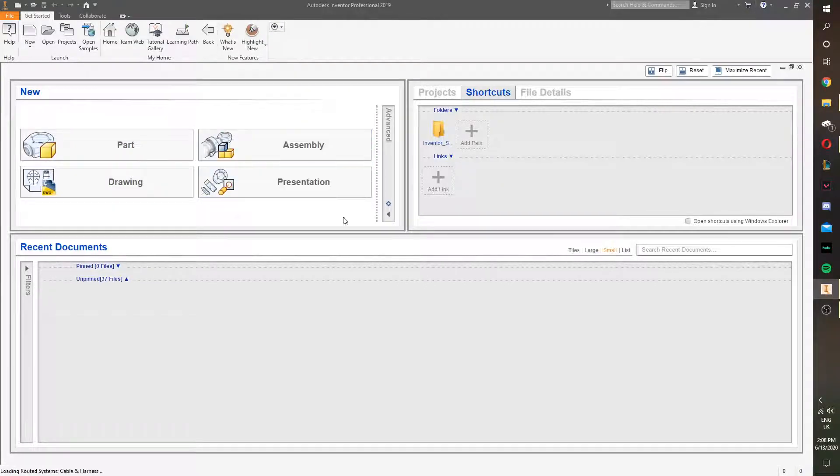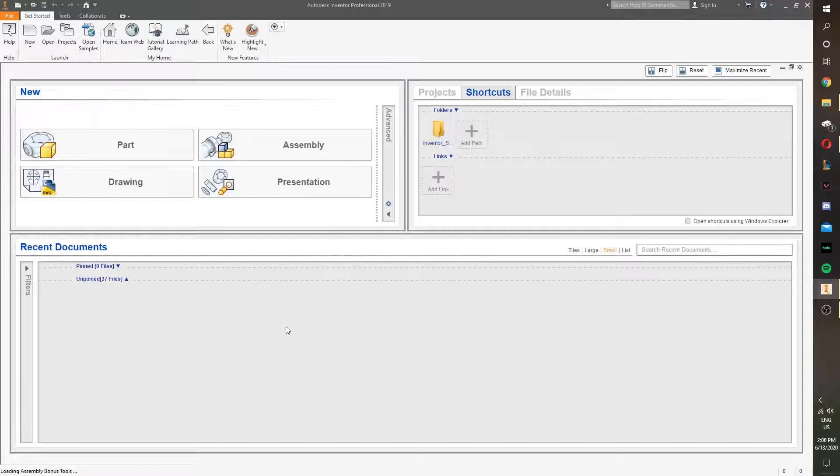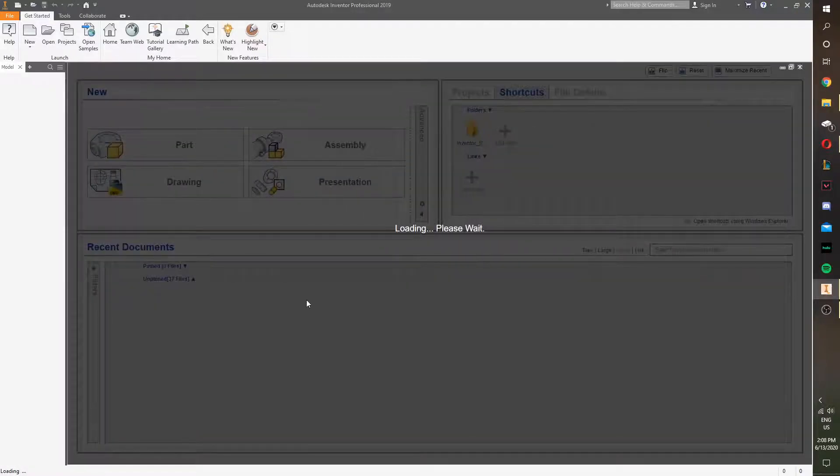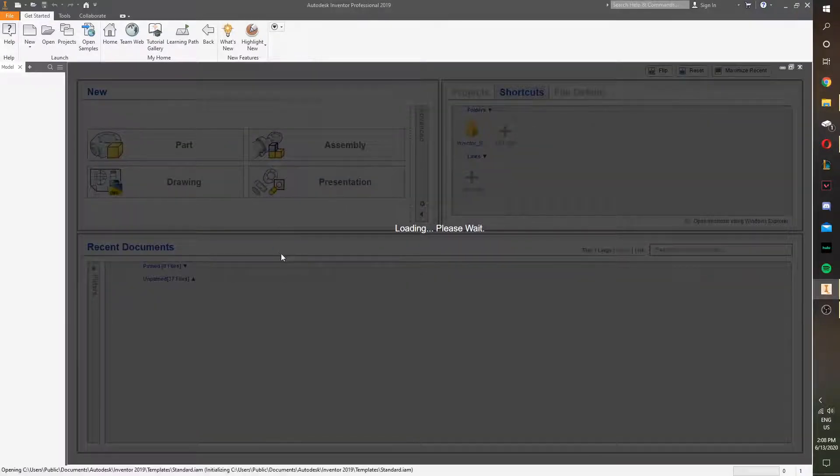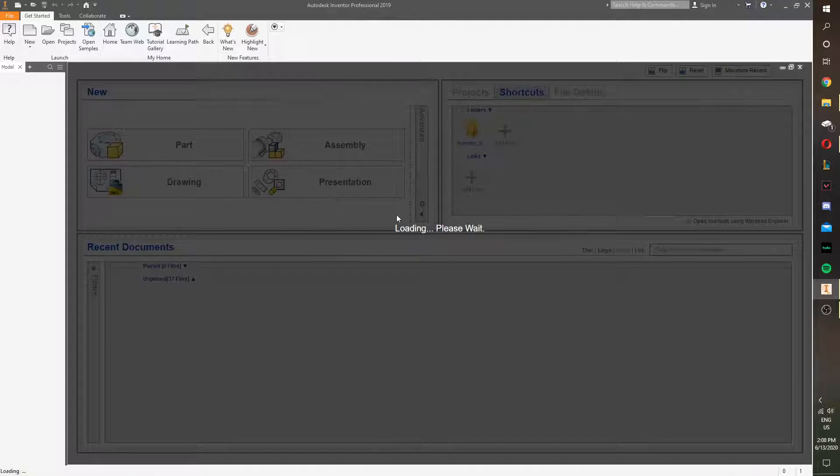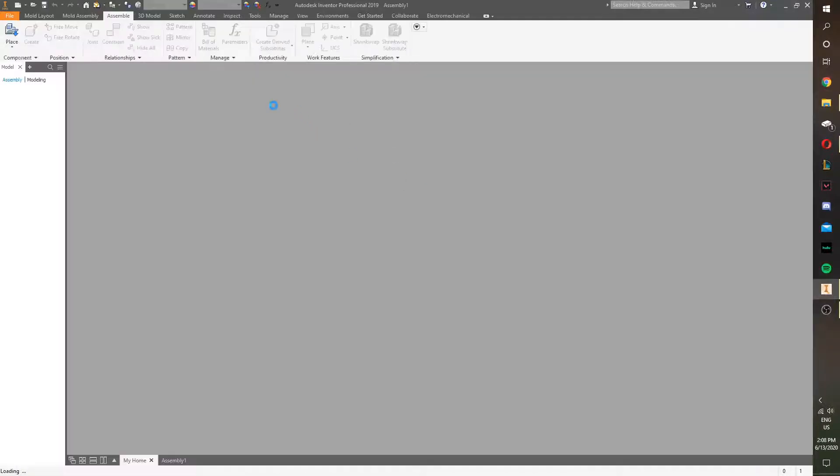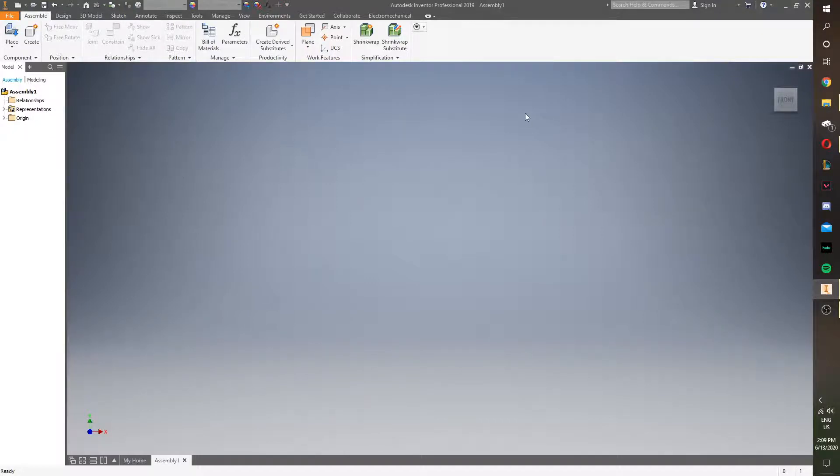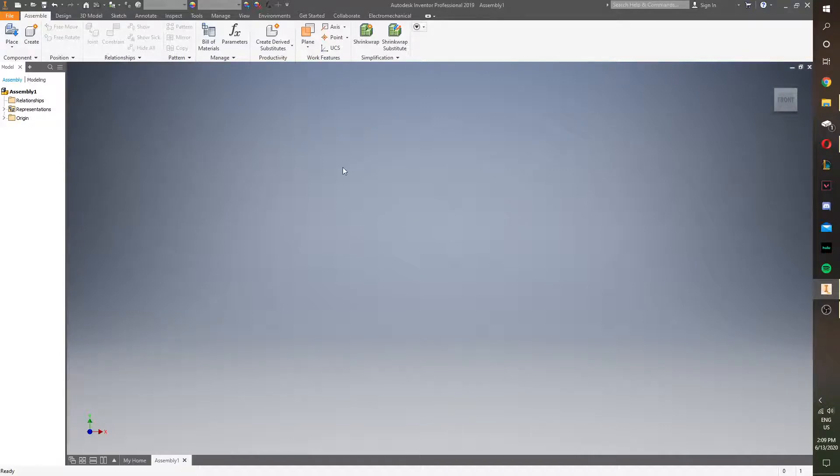And once it's done loading, we can actually start. Some basic things you need to know about the assembly tool. It's basically a place where you can put multiple part files in and arrange them using constraints.